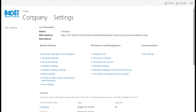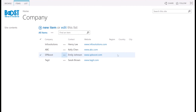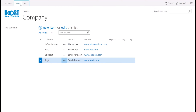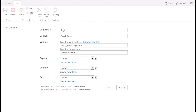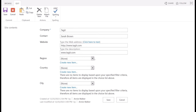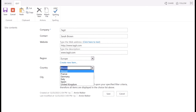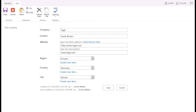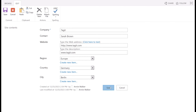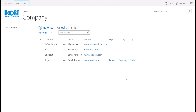Now let's go back to the company list. As you see, there are three columns that have been created in the list. Select an item and click on edit item. In the region column, select Europe. As you see, in the country column it now lists all countries in Europe. Select Germany. The city column now shows all cities in Germany. Choose Berlin and click save. In the list view, the Cascaded Lookup columns look like this.